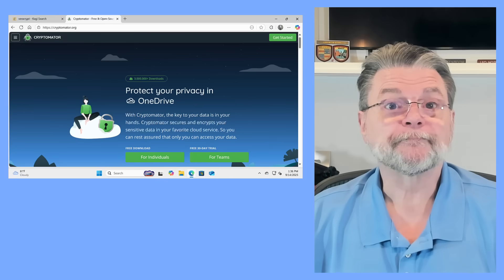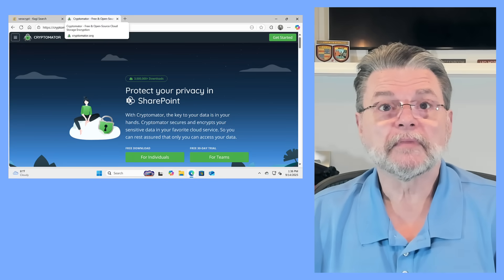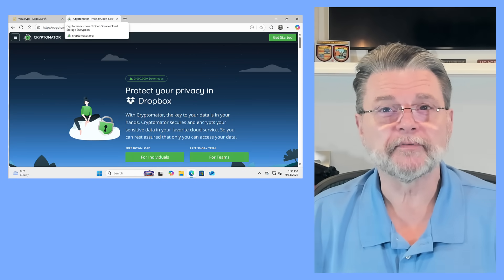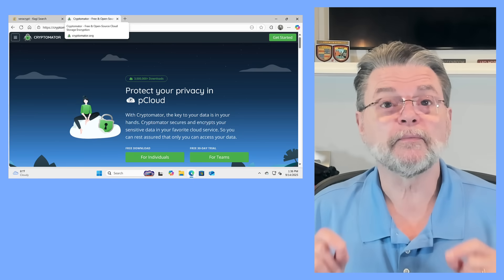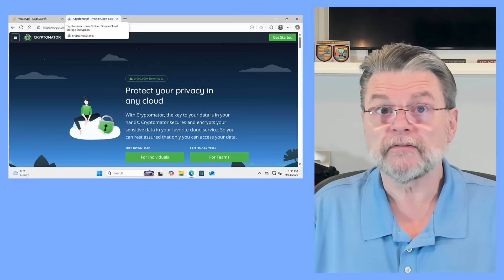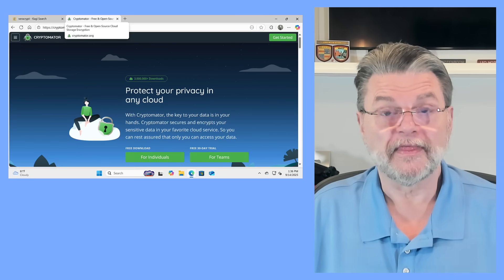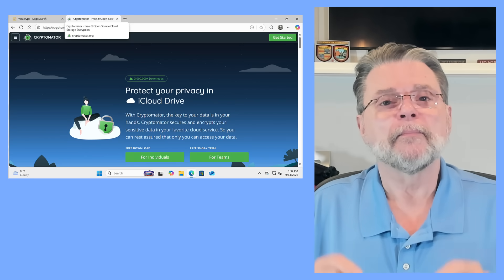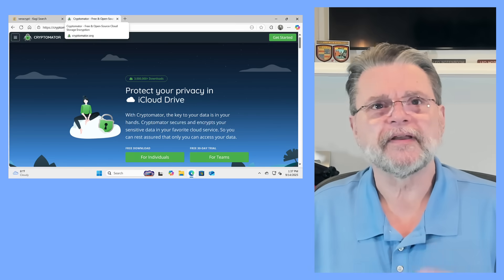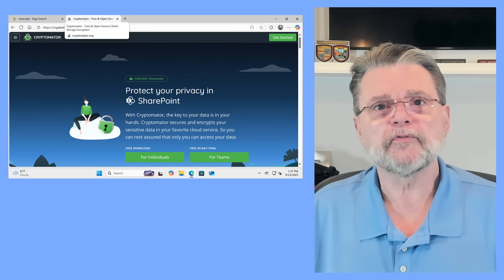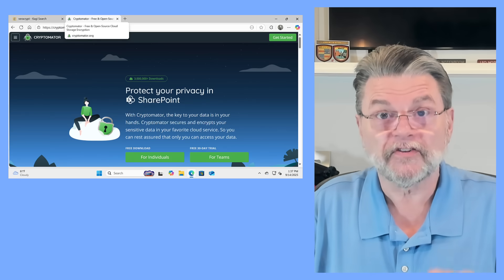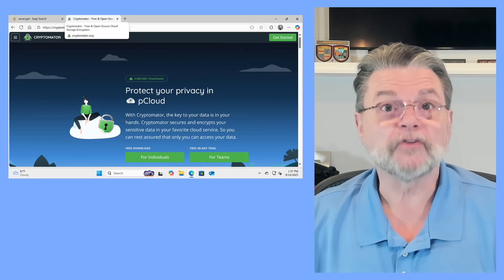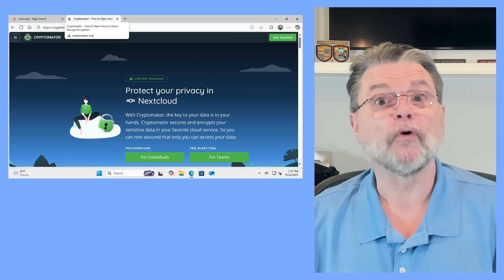Let's talk about Cryptomator. Cryptomator is similar to VeraCrypt, but it's designed to work specifically with online cloud services. Now, you can use it locally if you want to. That's the thing I think a lot of people don't quite realize. But the difference is that rather than storing everything in a single huge container, Cryptomator maintains everything as individually encrypted files.